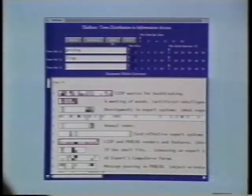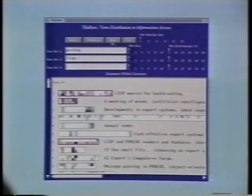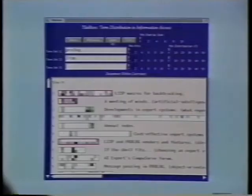This videotape will demonstrate one information access interface, called TileBars, that investigates this issue. TileBars is a method for displaying and exploiting query term distribution information in long documents.